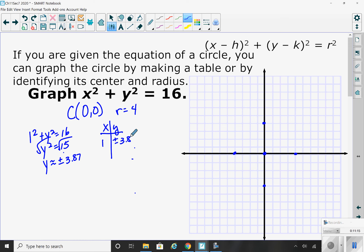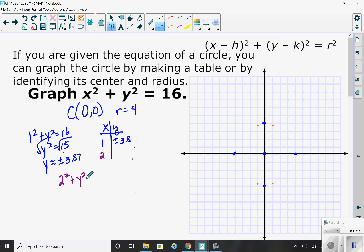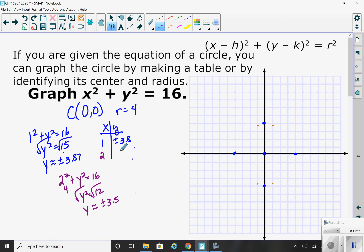As I graph that, I can go to the right 1 and up 3.87, and down 3.87. Because of symmetry, I can plot points on the other side too. Maybe someone chose 2: plug 2 into the equation, 2 squared plus y squared equals 16. 2 squared is 4. Subtract to get 12, then take the square root of both sides.